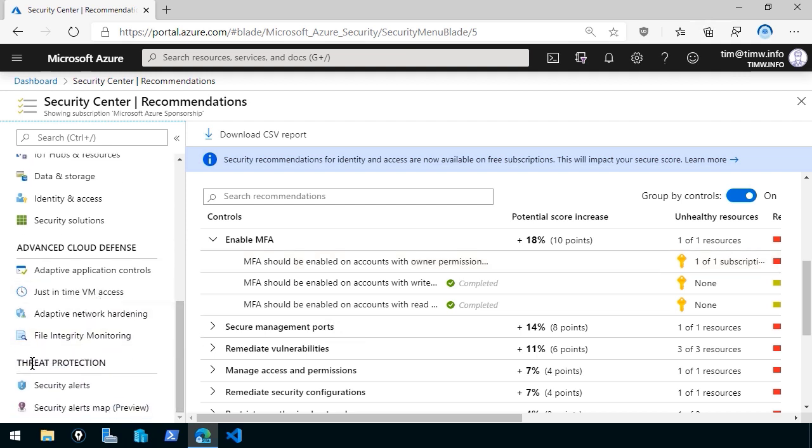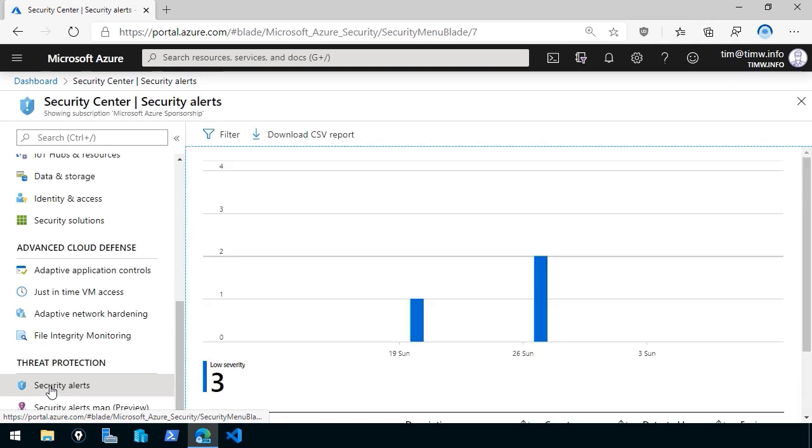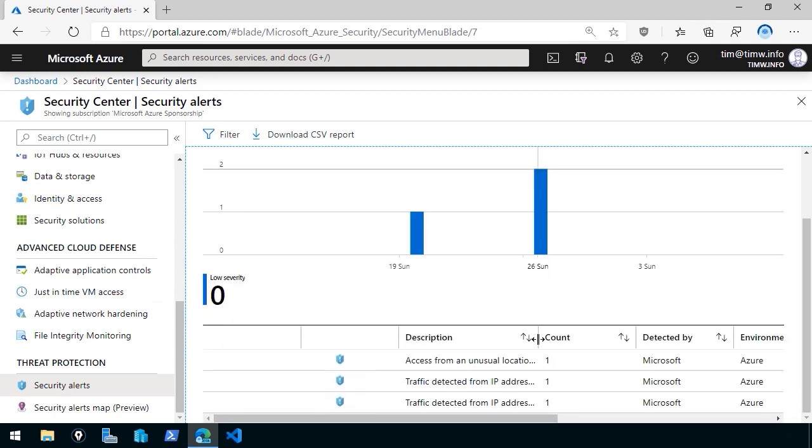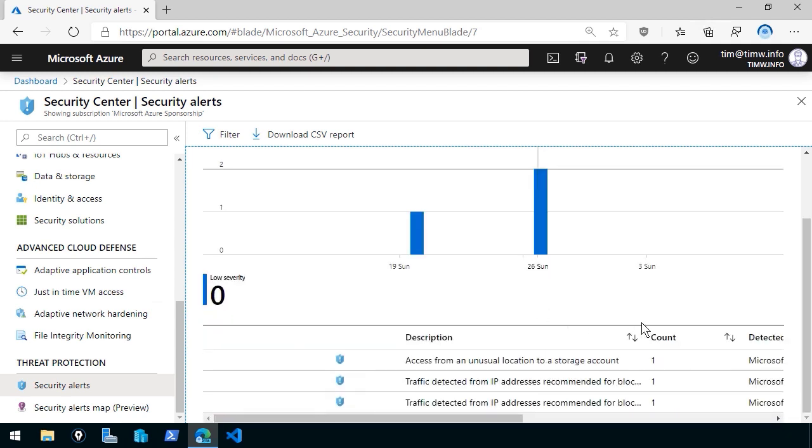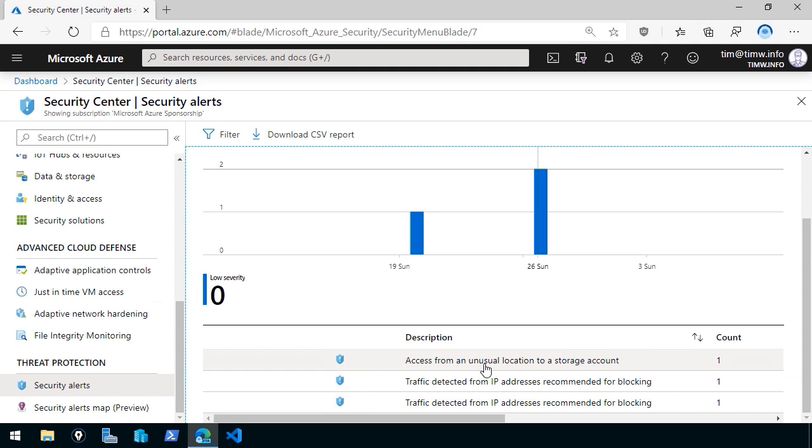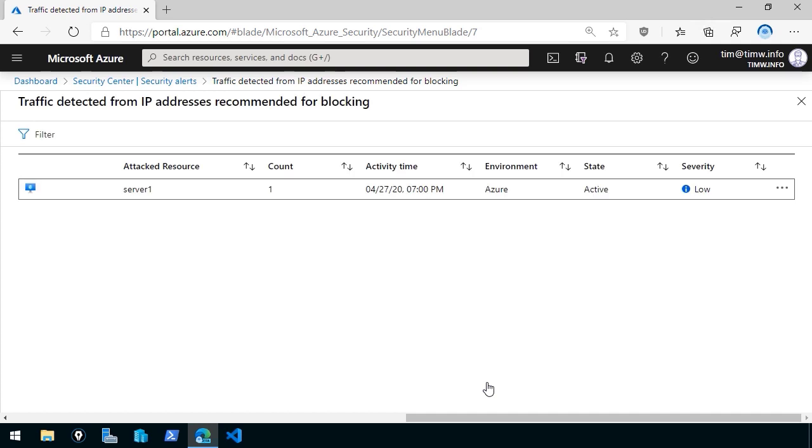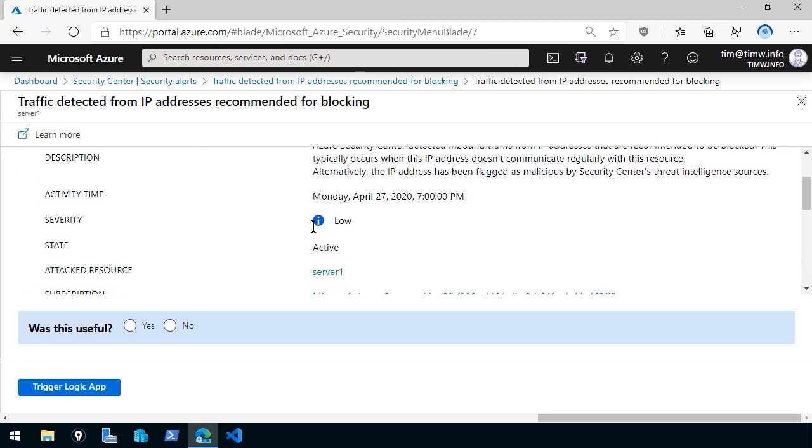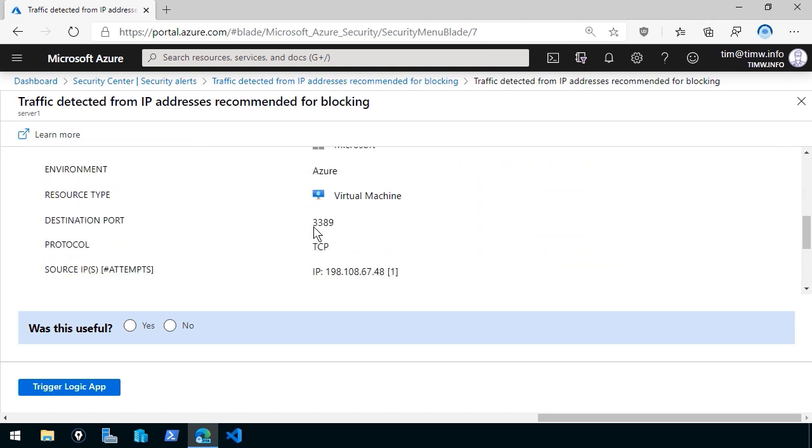If we scroll down to the very bottom under threat protection, we have security alerts. Now this is something you don't get at the free tier. And what this is going to show you is, over time, any security events that Azure Security Center has raised. And of course, you can configure ASC to notify you when any of these events occur. And it looks like in my demo environment, I have some pretty scary security alerts that show up here. Access from an unusual location to one of my storage accounts, traffic detected from an IP address recommended for blocking. So maybe Azure, through its vast threat intelligence, saw a suspicious IP address that may be known to come from a spammer, scammer, botnet army, whatever, showing the affected resource, the count, all of the metadata. In this case, fortunately, it's classified as a low severity event. So I don't need to be too concerned.